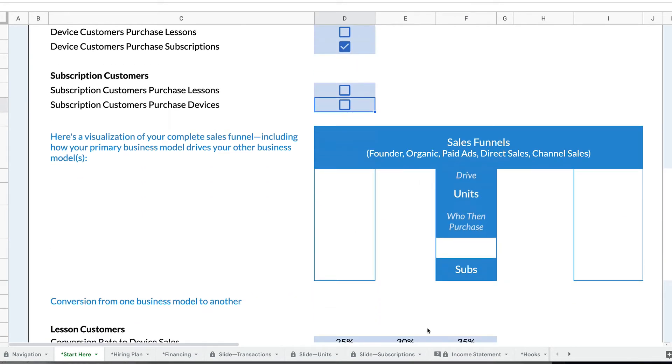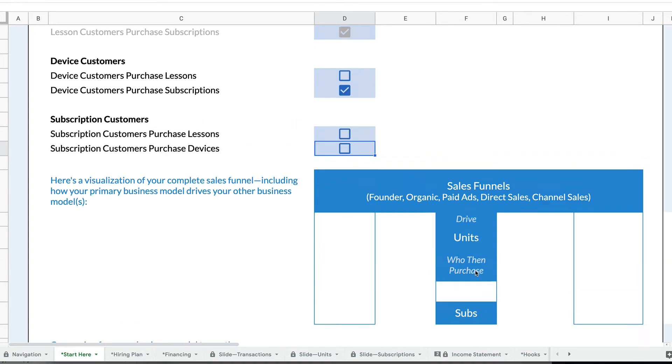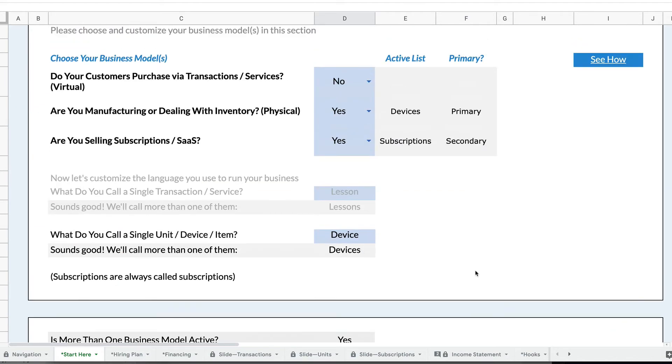So my sales funnels drive device sales who then purchase subscriptions. And I can actually have more than one business model being driven by my primary.